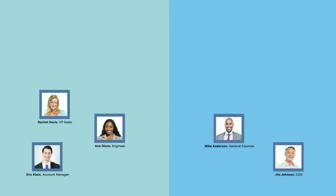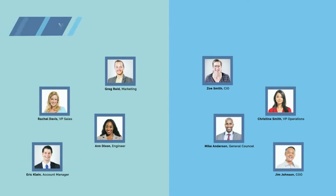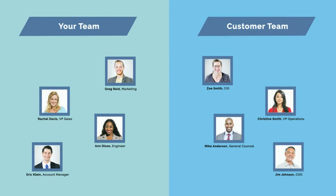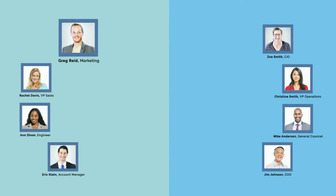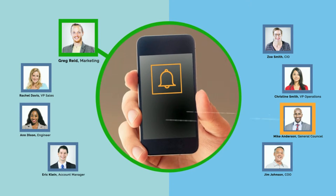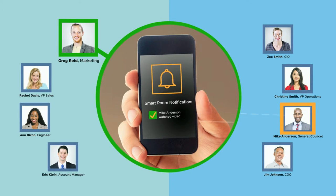SmartRooms make it amazingly easy for your sales team to collaborate with the customer's team. They'll get real-time notifications whenever customers are engaging in the SmartRoom.